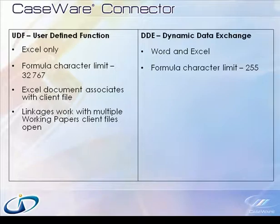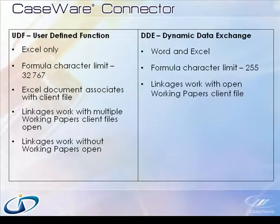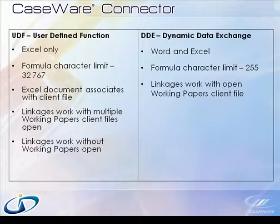Also, Working Papers no longer needs to be open at all for linkages to work. DDE, on the other hand, only works with the open client file.